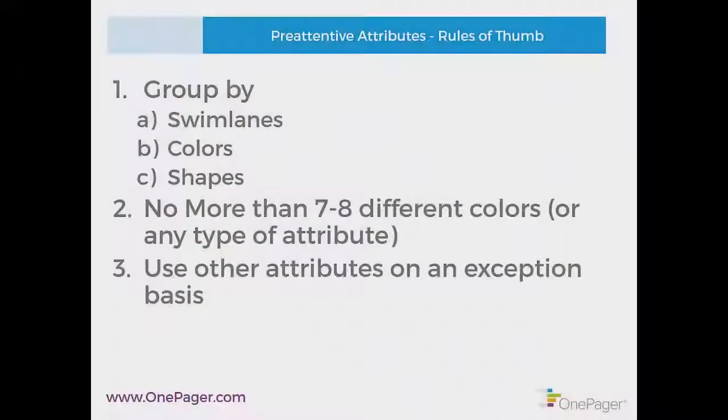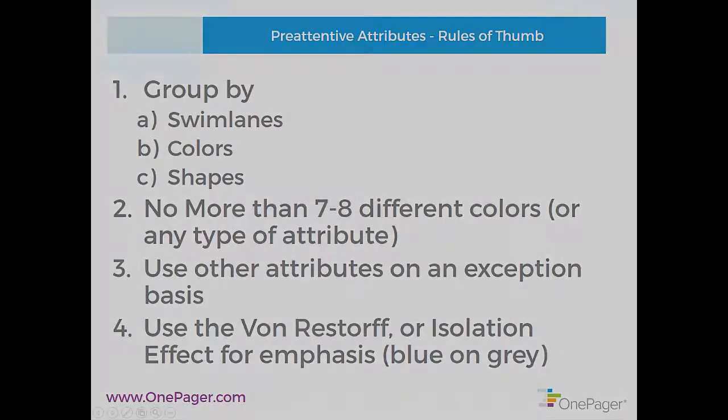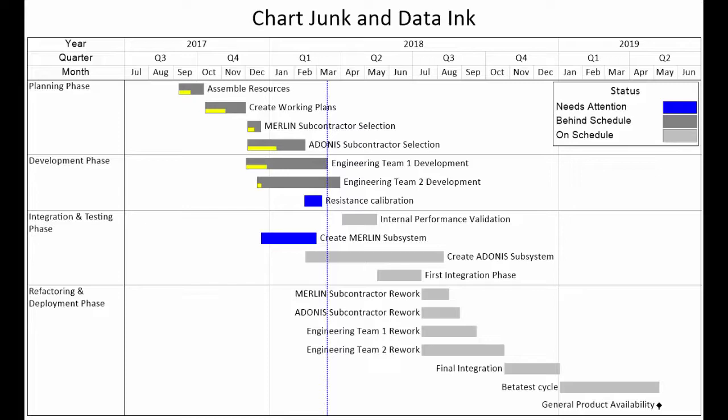If you need to really make something pop, leverage the von Restorff or isolation effect, which is to provide emphasis on the most important thing. The experts like color for this and suggest a combination of grays and blue for the data you need at the top of the hierarchy like you see in the example here. You'll have to practice pre-attentive attributes on your own and with your colleagues and obviously get your audience's opinion to find what works best for you.